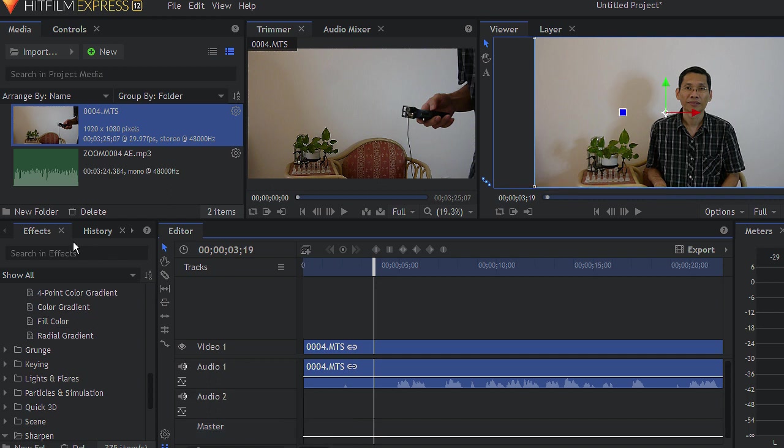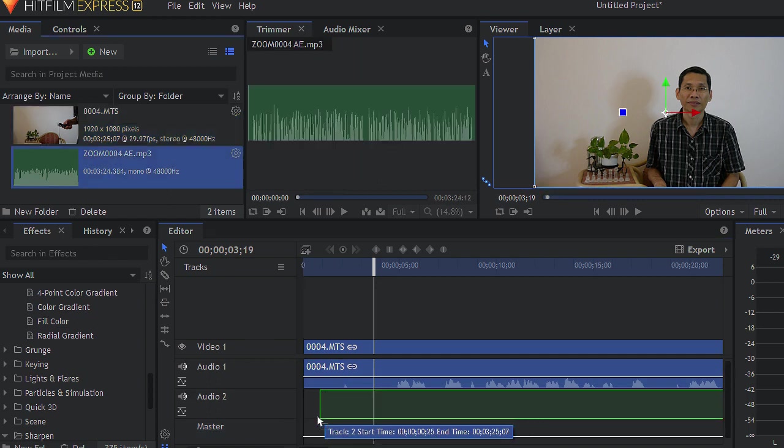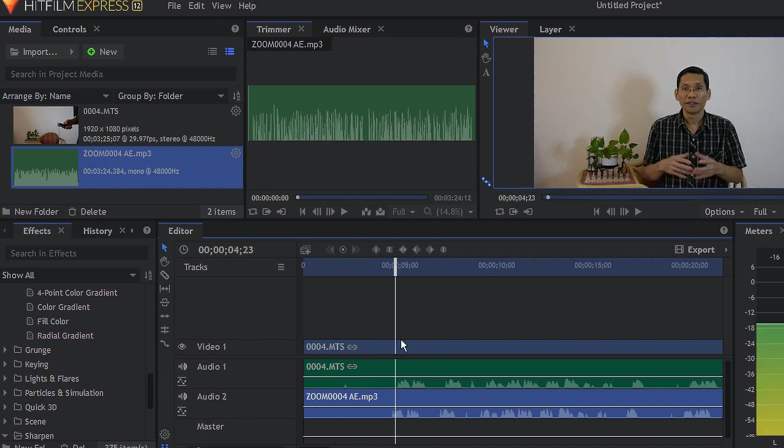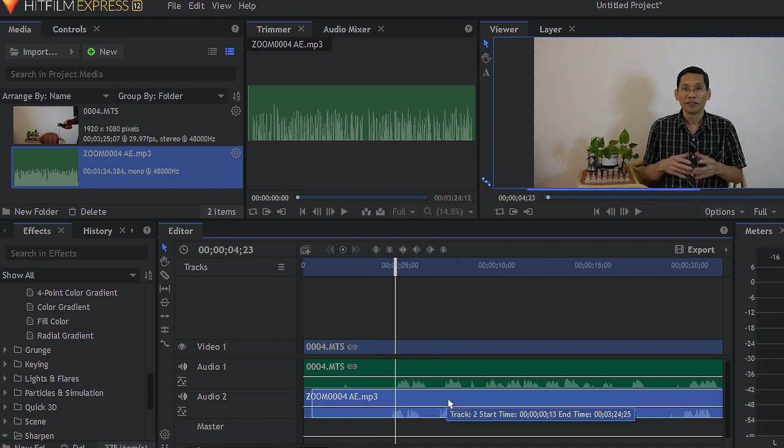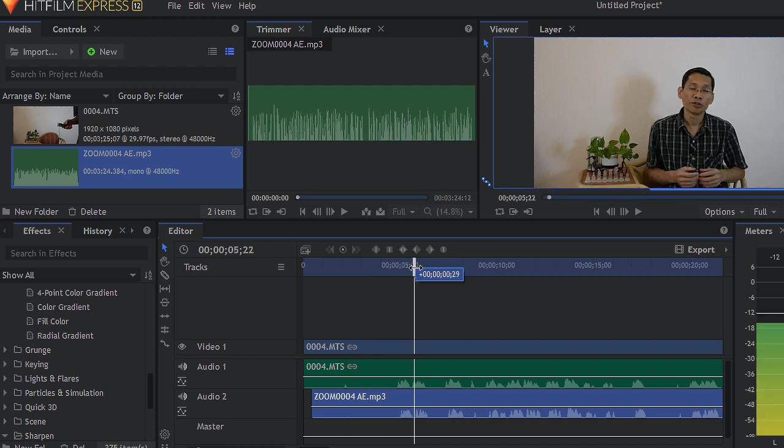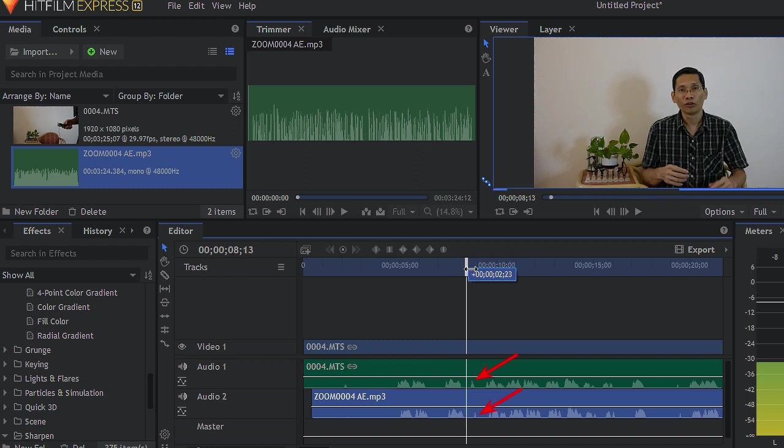So I am going to insert a track. So of course you can actually align them manually by looking at the waveforms. So for example, I can move them here to align, sort of align this manually by looking at the peak here.